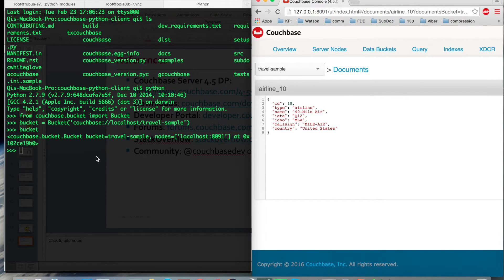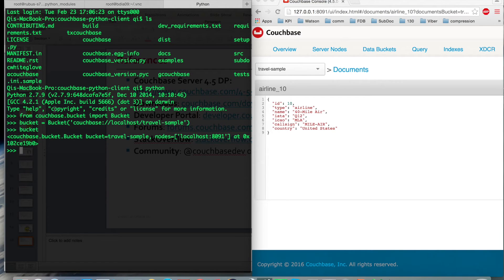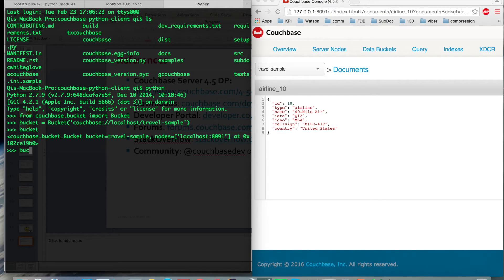So just a word of caveat. I'm using a private repo Python SDK today. It's not available as part of the Developer Preview, but it's going to be available very soon. Stay tuned for Python, but you can always use Java SDK today as part of the Developer Preview. Let me get started.